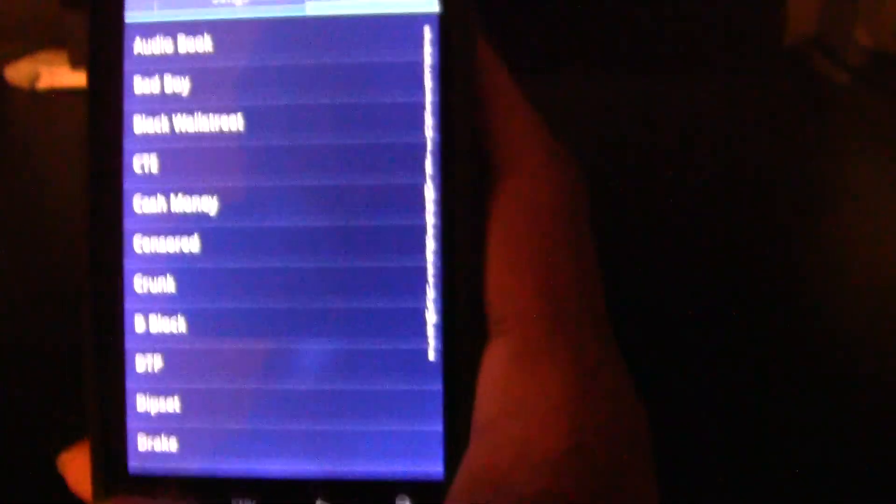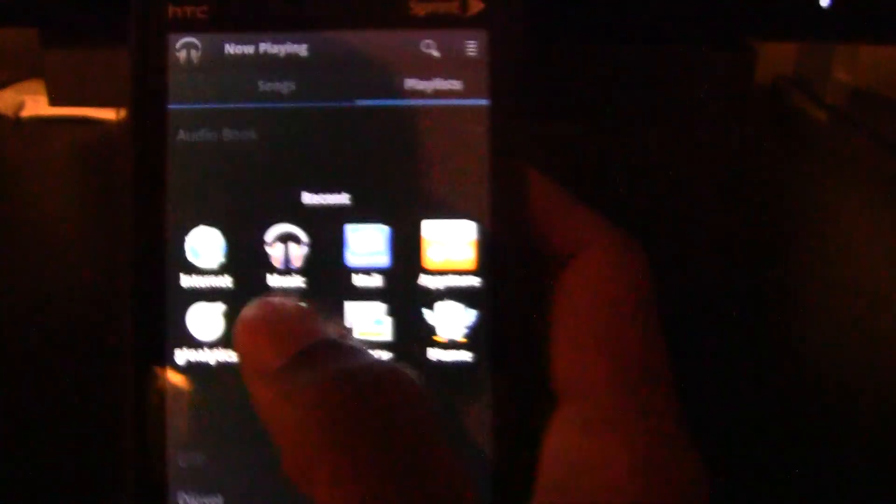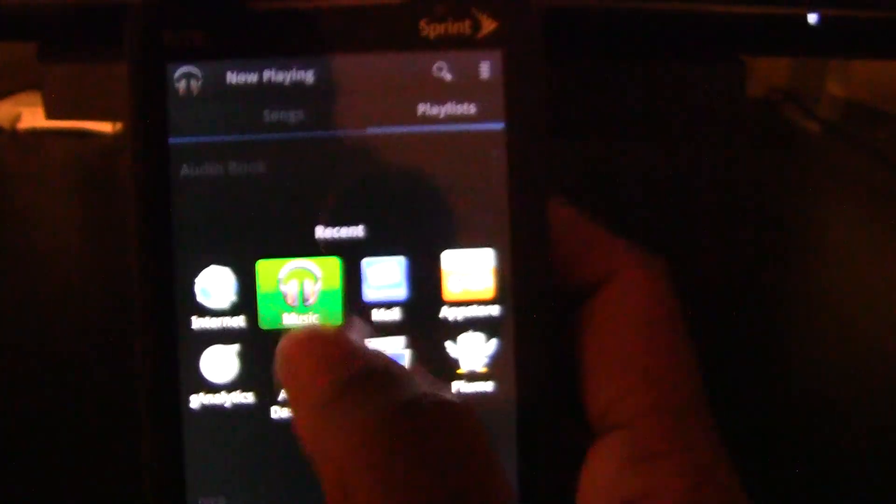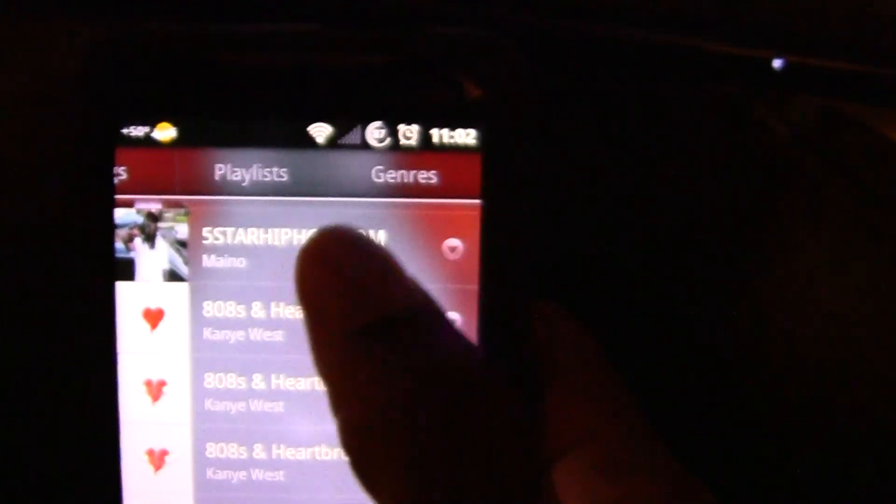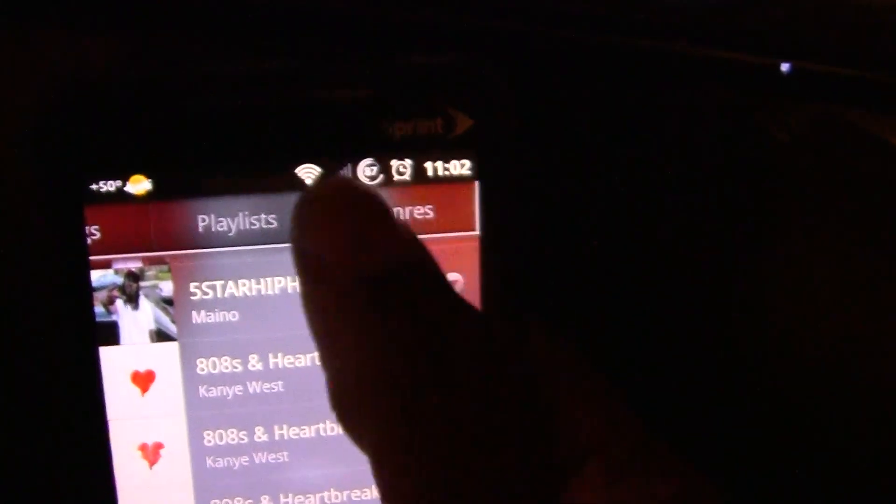Now I'll go into the application. This is the application for Android. You can go through the albums, songs, playlists, and genres. And it's very fluid.